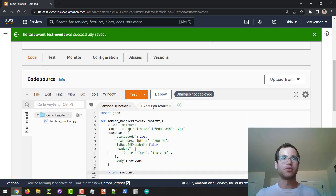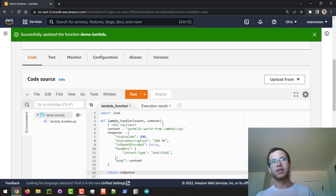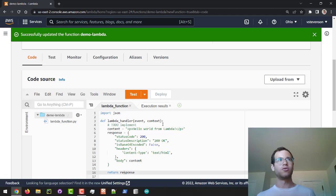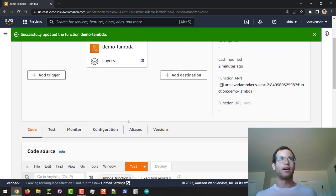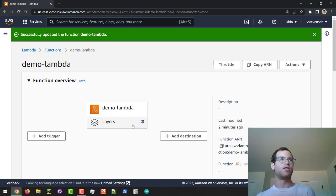So now I'm going to click on deploy, and this is going to actually put these changes into this Lambda function. Now what we're going to do is create an Application Load Balancer for our Lambda function so that it can direct calls to it.